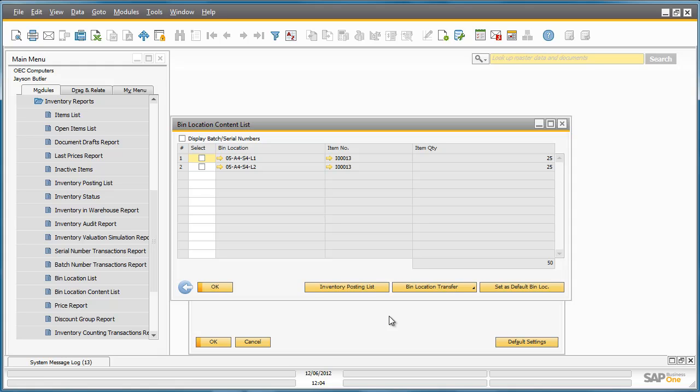From here, by selecting the bin locations, I can easily review any inventory postings related to these items by selecting Inventory Posting List.